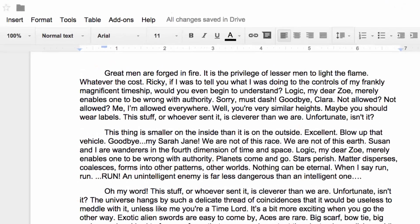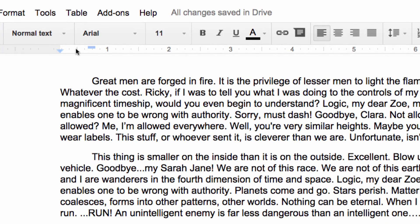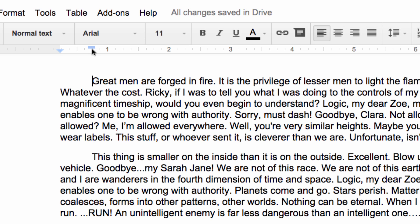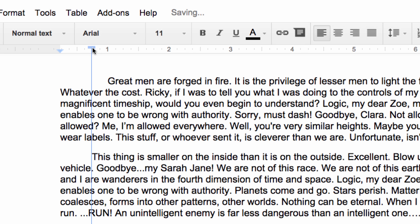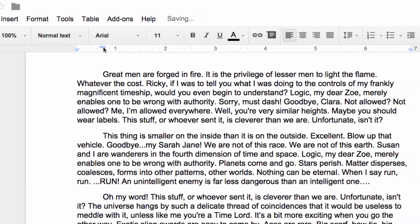Notice on your ruler up top here that hitting tab moved a blue bar over to the right. This symbol tells you the distance your tab moves the text and moving it will change your tab distance. You can play around with that if you like.